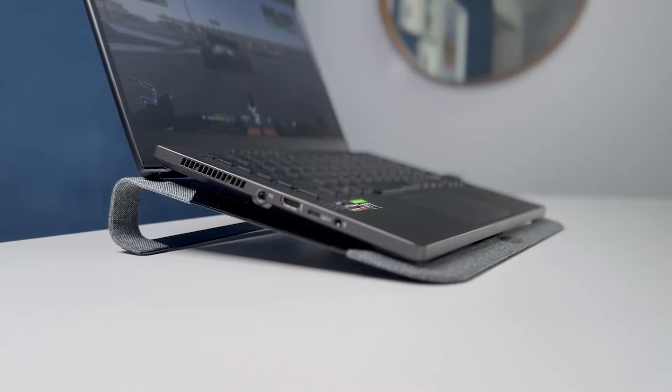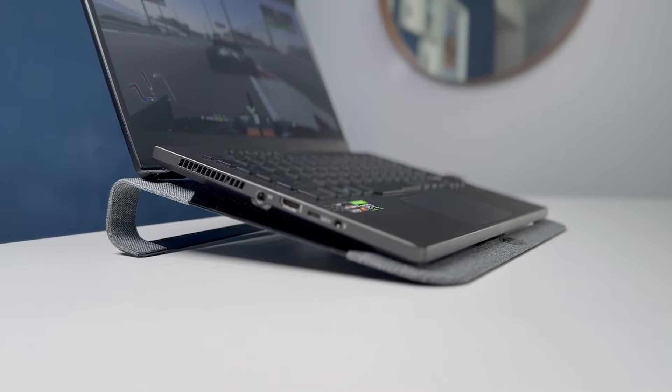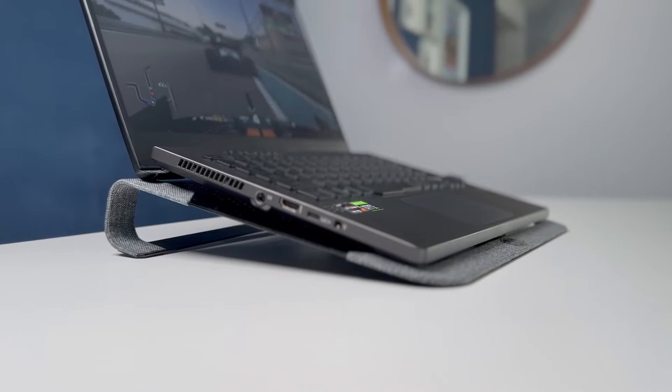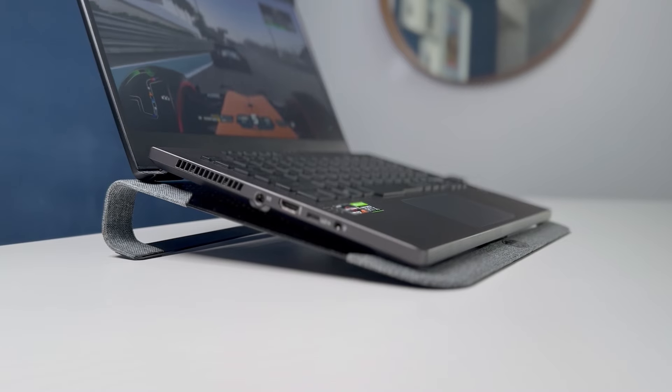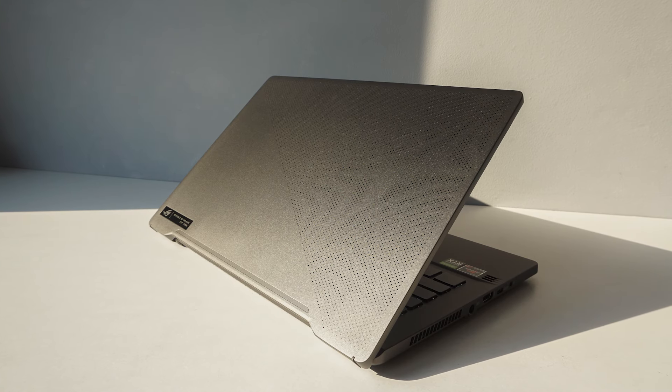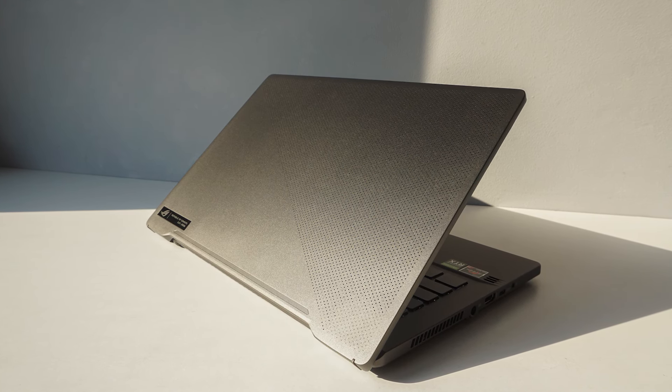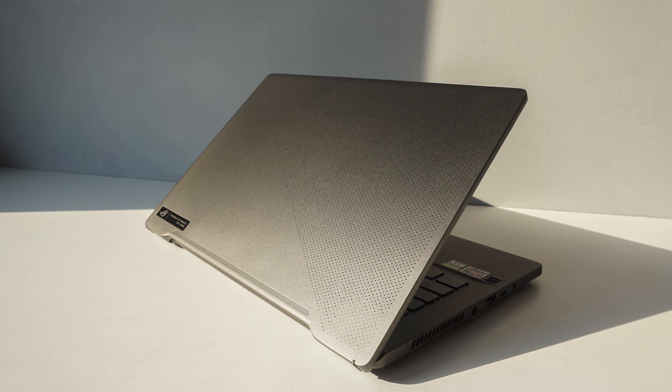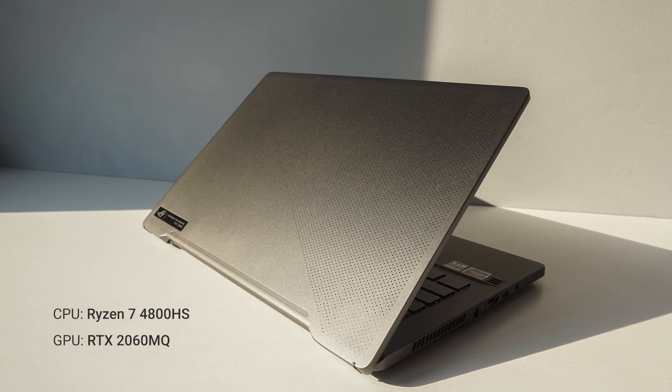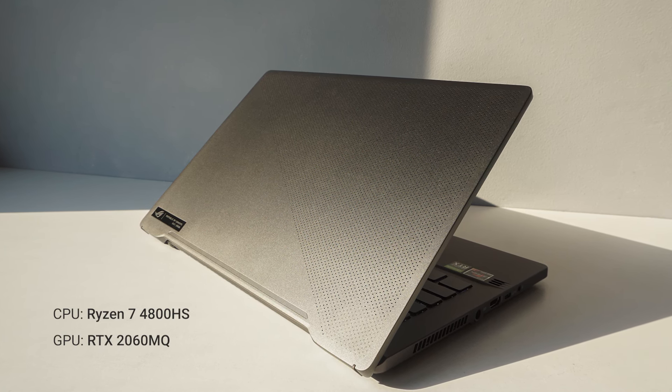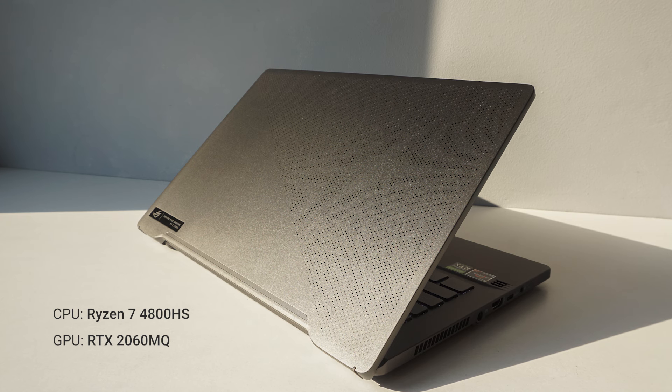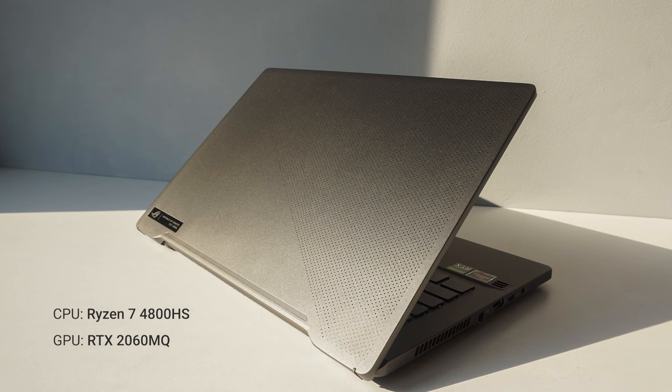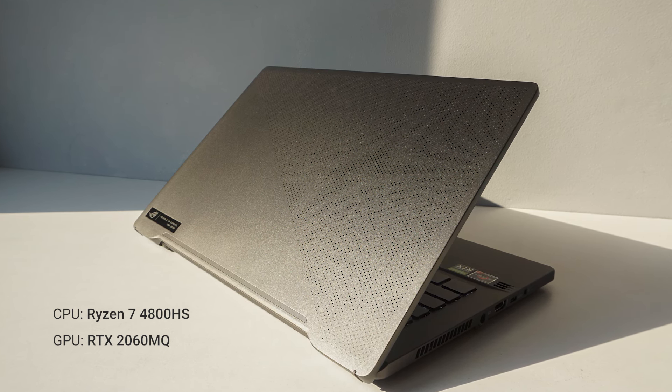In this video, we're going to see if a cooling pad actually improves the performance of a gaming laptop. To help us test this, we're using the Asus Zephyrus G14, which is a 14-inch compact gaming laptop that, due to its small size, gets pretty hot and could use some help.